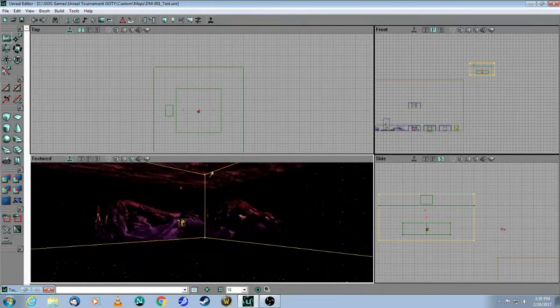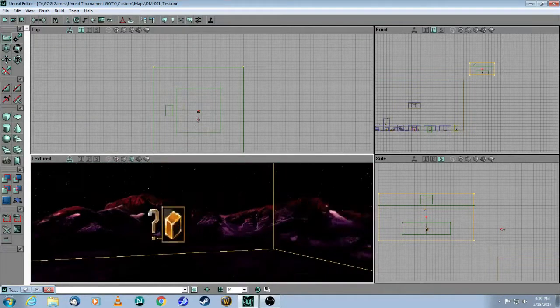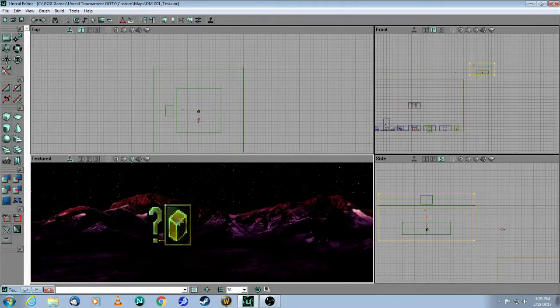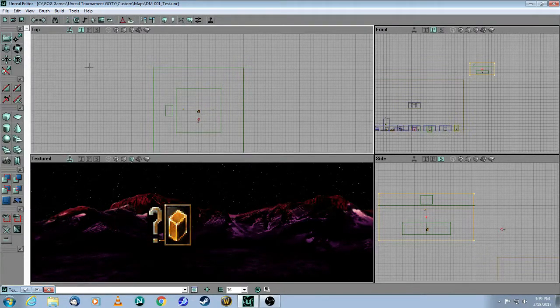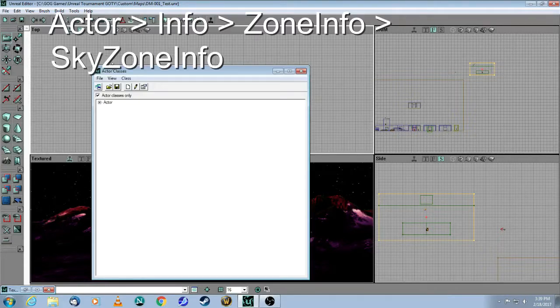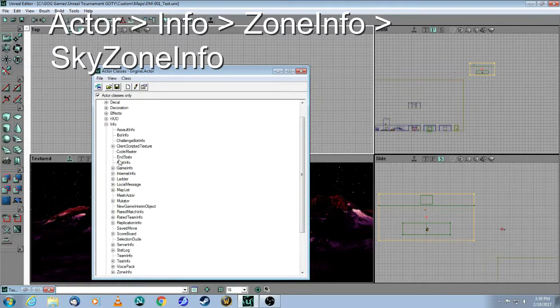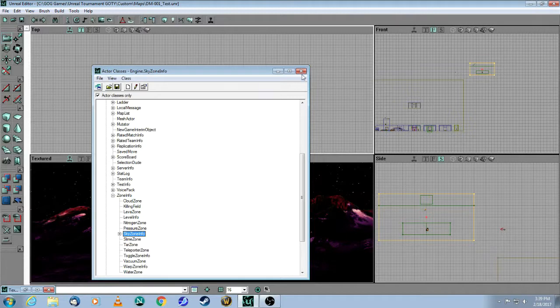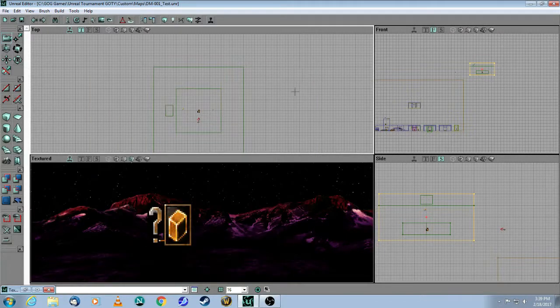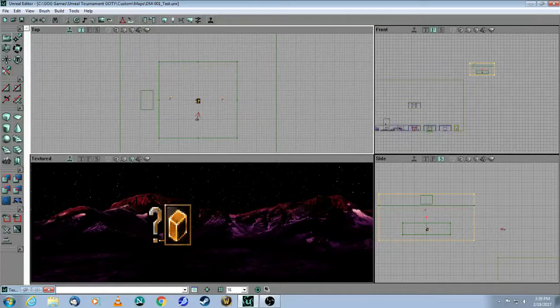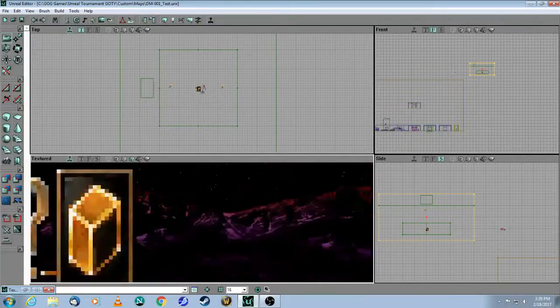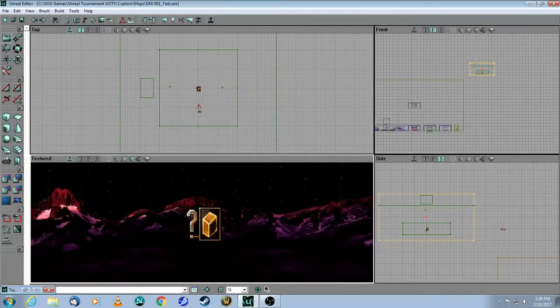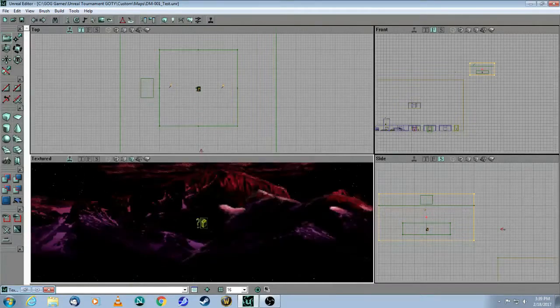The key thing about the skybox is this actor, which is called SkyZone Info. How you get that is by going to your actor browser, Info, Zone Info, and then the SkyZone. You only need one per map. In some cases there's two, but I won't get into that because this is a basic tutorial. This needs to be in a separate room.